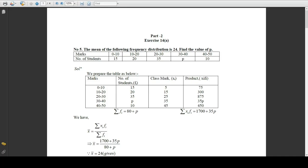For the solution, we prepare the given information in the form of a table. The first column has the class intervals: 0 to 10, 10 to 20, 20 to 30, 30 to 40, and 40 to 50. The second column has the frequencies: 15, 20, 35, p, and 10. The class mark is the mid-value of a class interval — for 0 to 10 it is 5, for 10 to 20 it is 15, then 25, 35, and 45.